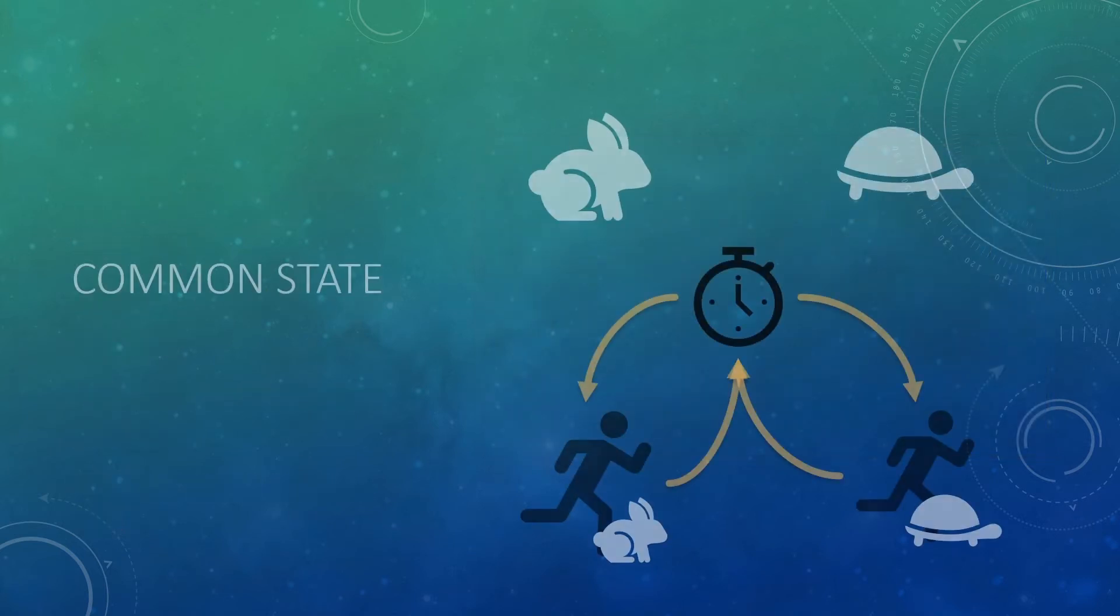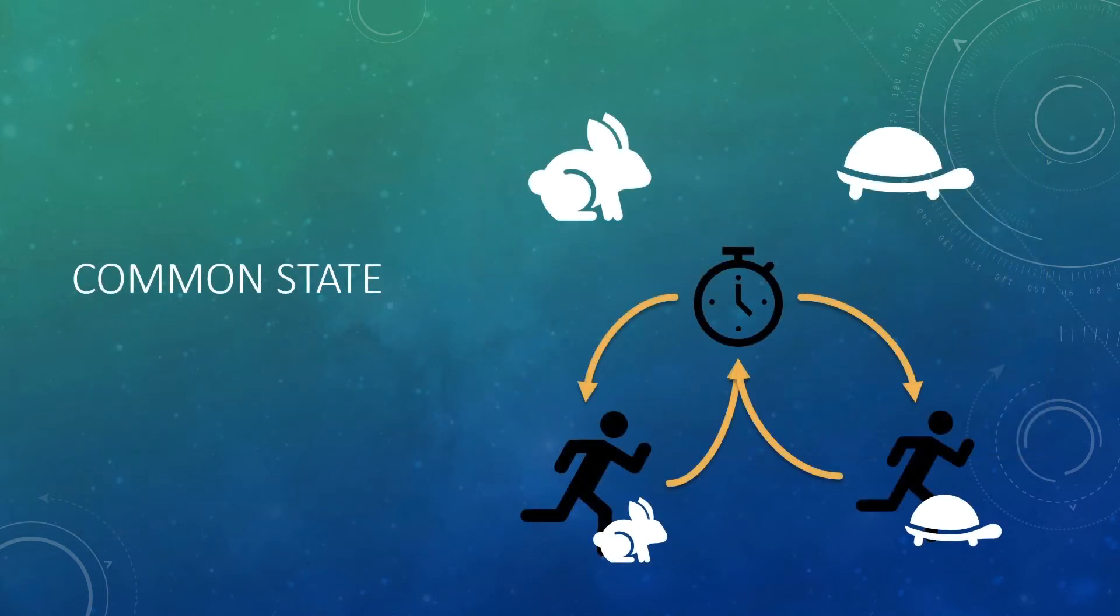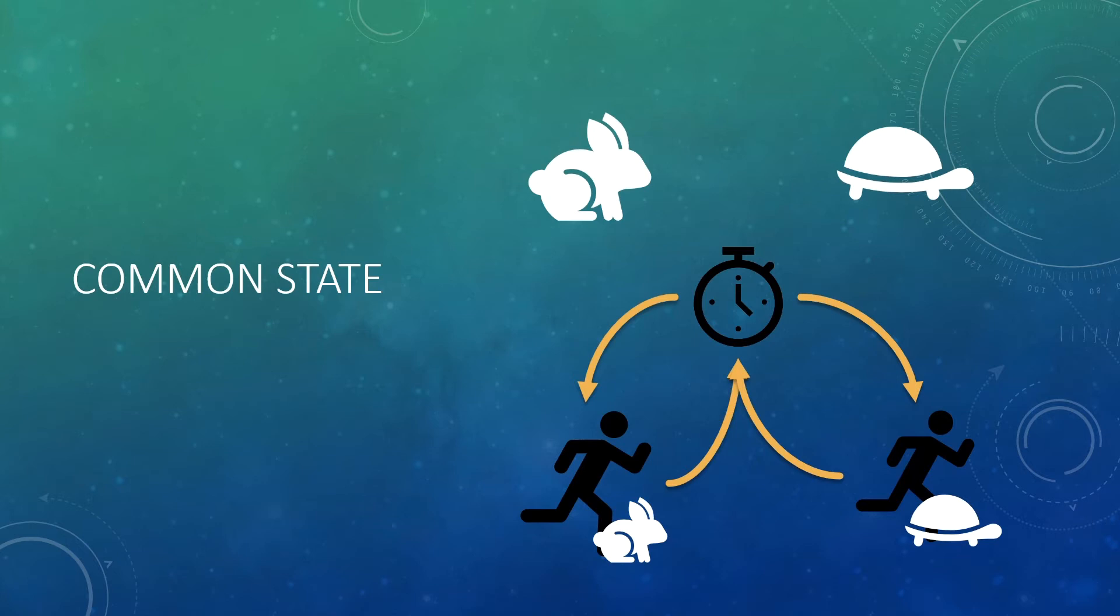However, there is still an issue and that is to do with common state. Imagine you had a rabbit and a turtle state machine. They both would wait and move. However, they move in different ways. Obviously, the rabbit would move faster than the turtle. So you would have a separate state, one for the turtle moving and one for the rabbit moving. However, the awaiting state is exactly the same. They wait in the same way.